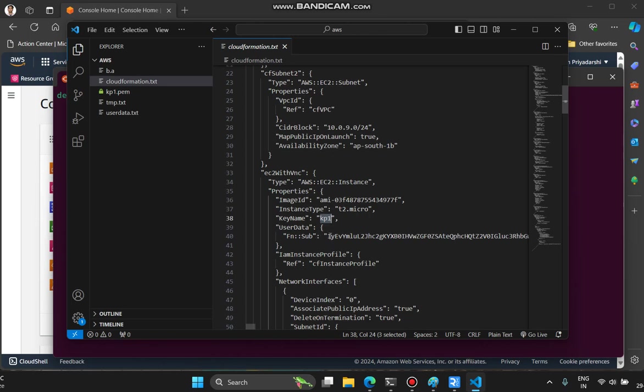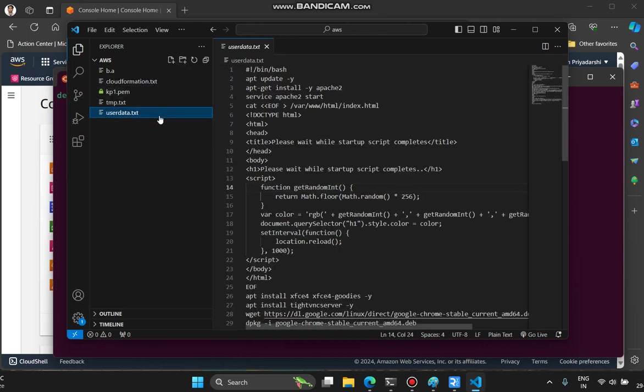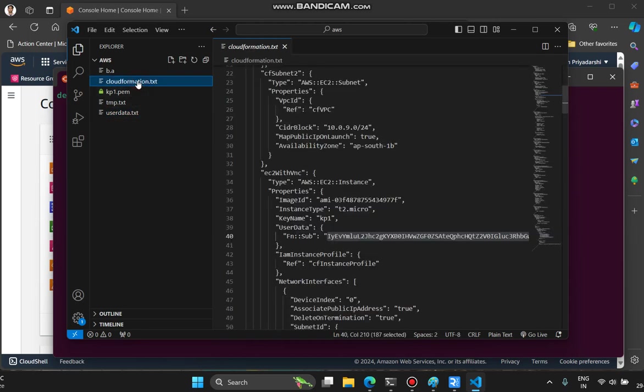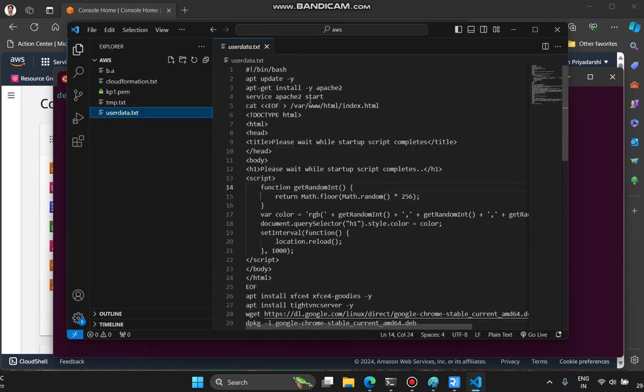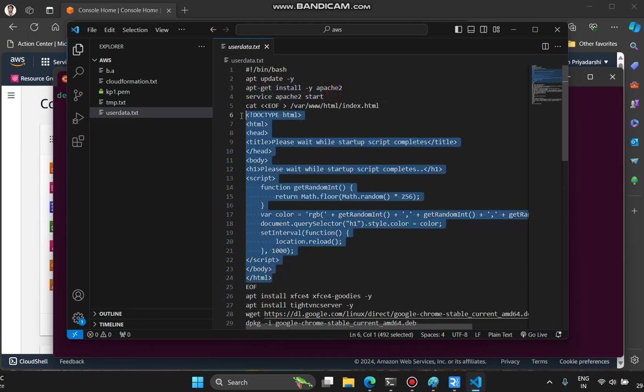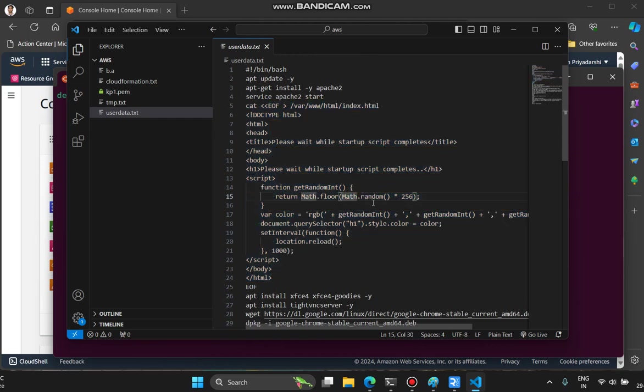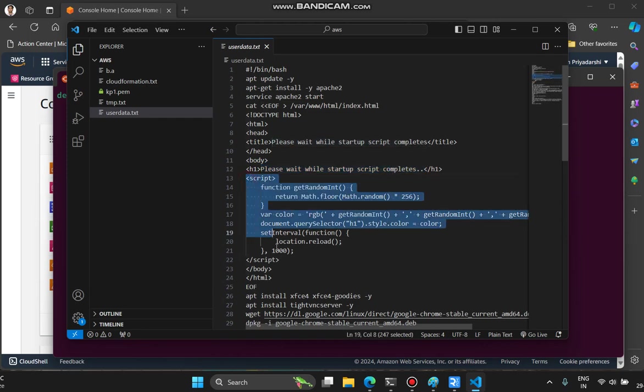This is the user data in base64 encoded format. This is the ordinary user data, and here what you're seeing is the base64 encoded version of it. Here I'm making an update, installing Apache2, starting Apache2. Right after setting up Apache, I'm putting this data in the HTML file. It creates an h1 tag that says 'please wait while startup script completes' and in the script tag it's reloading this page every one second.